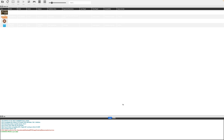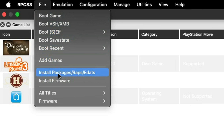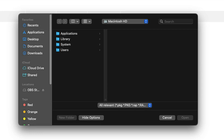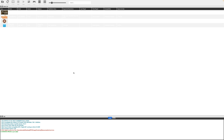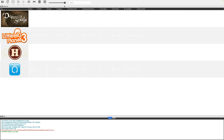If you have any update files for a particular game, go up to File and Install Packages, then locate wherever you have those update files and select Open. If you want to change how your games are displayed on the home screen, you can drag the slider forward to enlarge the game icons. And if you want to switch from list view to grid view, you can click right here.